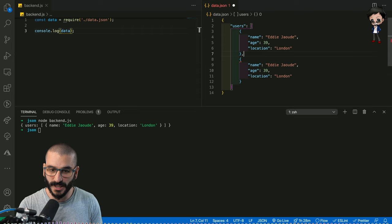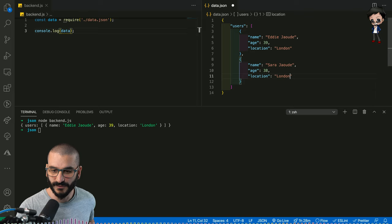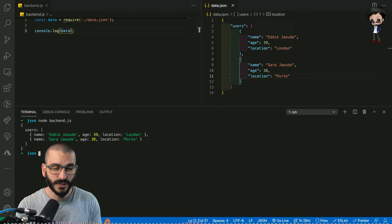And let's change the name. Put Sarah 38 and let's just put a different location. Can't spell Porto. There we go. And if I run that one last time, you can see now we've got users and we've got two users.